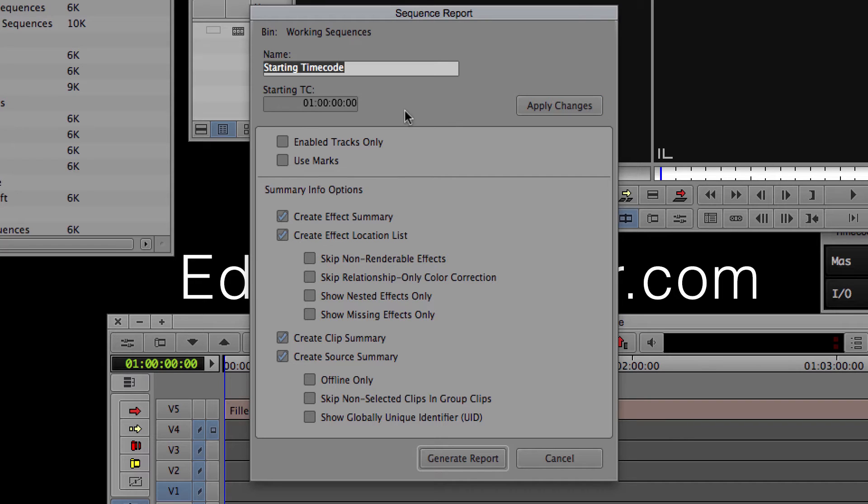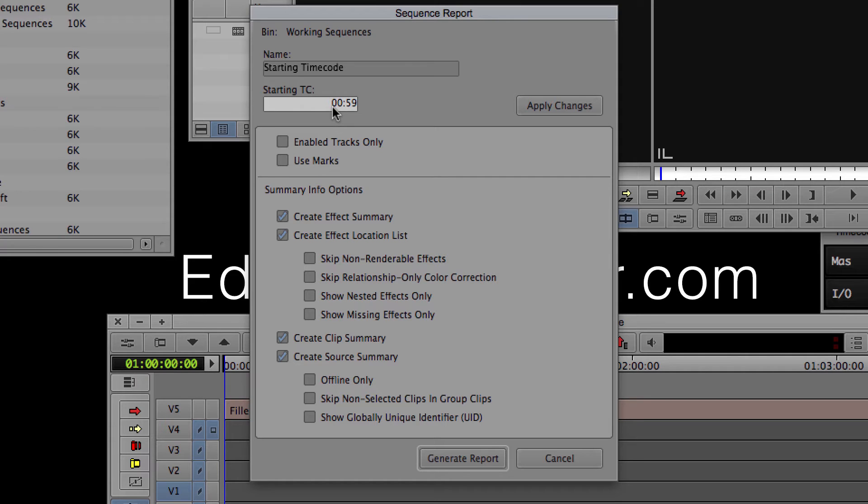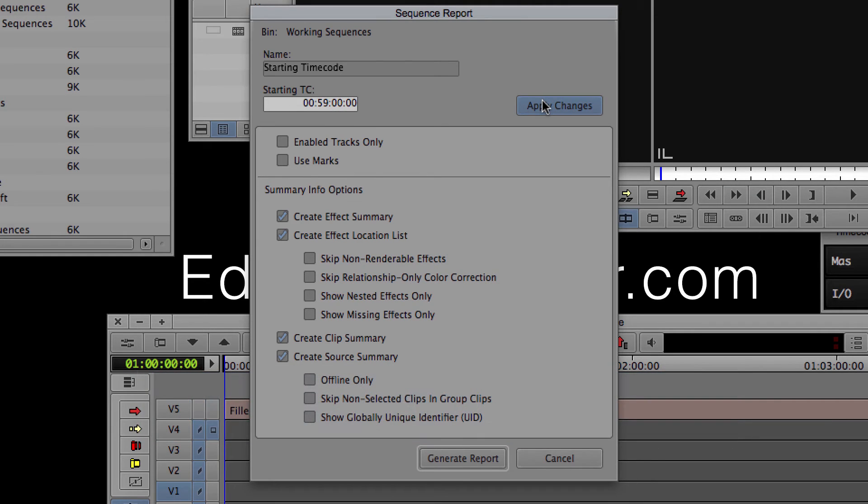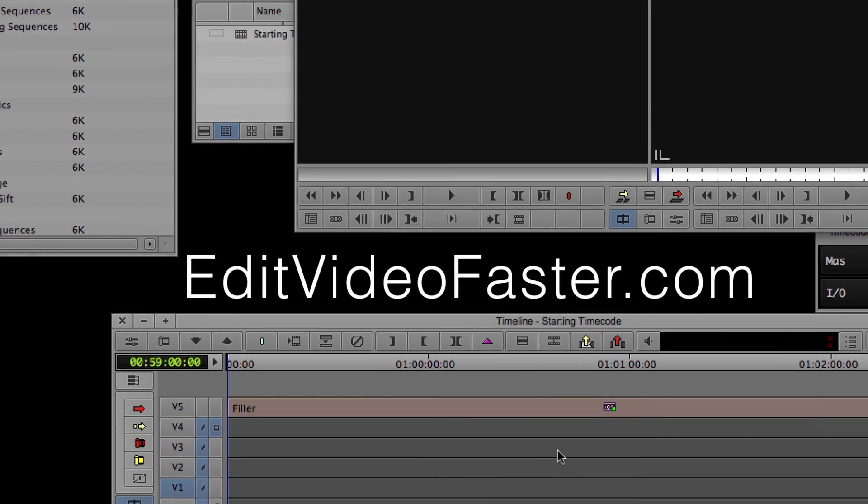Go over to the starting TC box, TC stands for timecode, and type in the time you want the sequence to start. Oh, here's a quick shortcut for you. If you hit the decimal key on the number pad, that types two zeros. When you're done, hit Apply Changes. And then click Cancel since we don't need to generate a report.